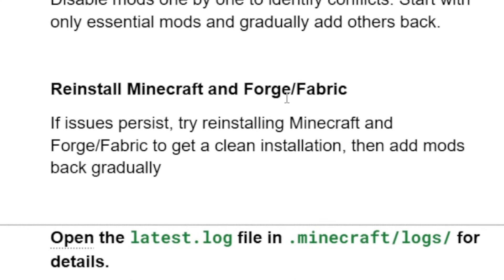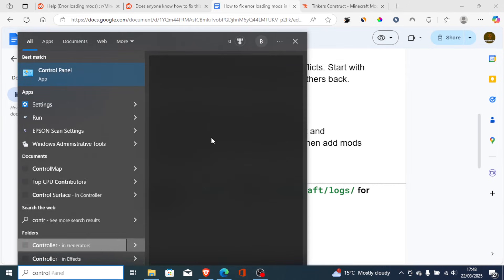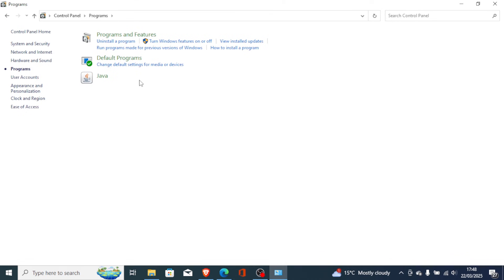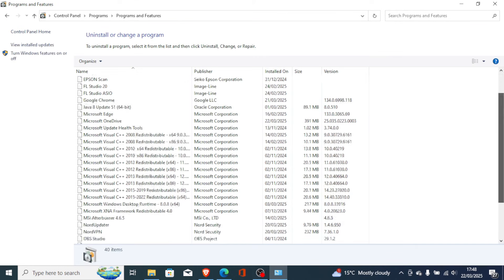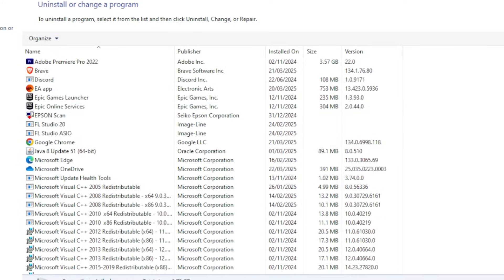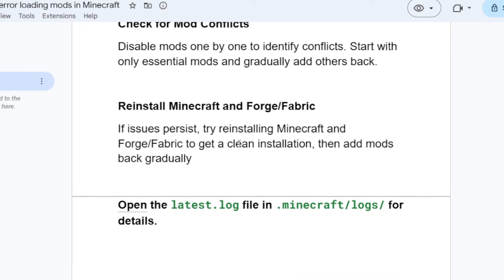Another thing you can do is reinstall Minecraft and Forge or Fabric. If issues persist, try reinstalling them to get a clean installation, then add mods back gradually. To do this, go to your Control Panel, search for it, open it, and select Uninstall a Program. Look for Fabric or Forge, uninstall it, then also uninstall Minecraft, and redownload them again to get a clean installation.